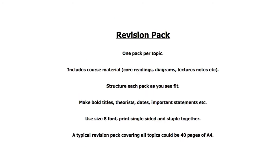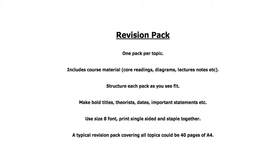Starting with the revision pack, here are some of its characteristics: there should be one pack per topic based on course materials such as core readings, diagrams, lecture notes, etc. Structure this pack as you see fit, make bold titles, theorists, dates, important statements. Use size 8 font, print out single sided and staple together. Finally, a typical revision pack covering all topics could be 40 pages of A4.